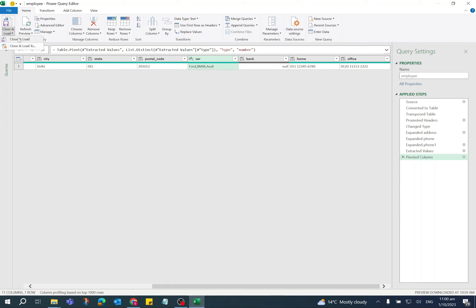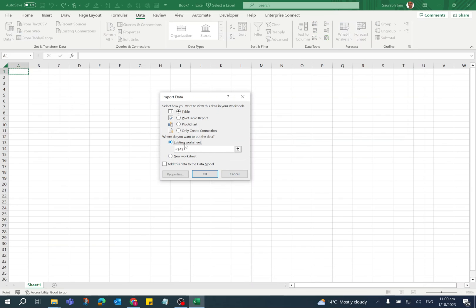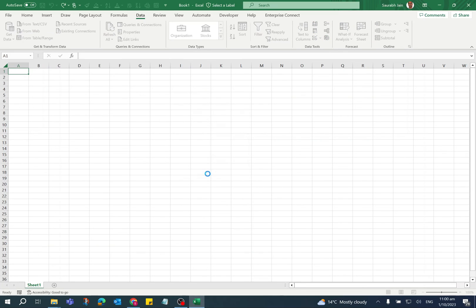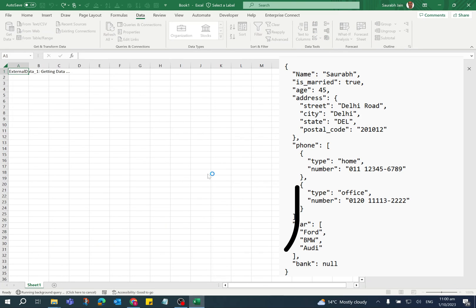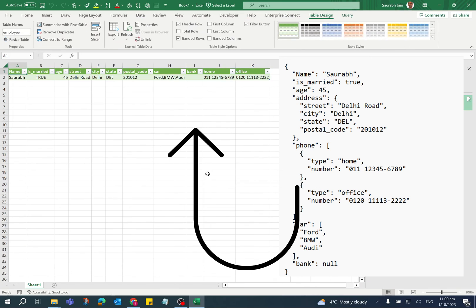Now in the Import Data dialog, table is already selected, new worksheet is already selected. You can select the existing worksheet and click OK. The data is imported in the Excel. So in this way you can import JSON file in Excel.